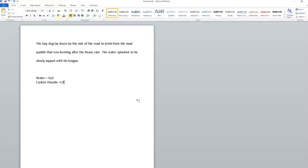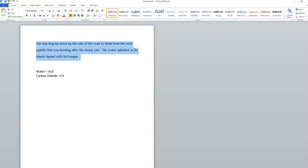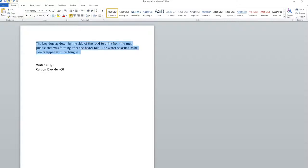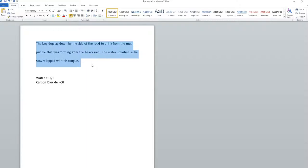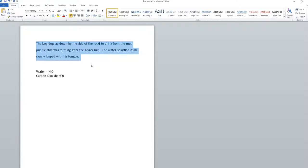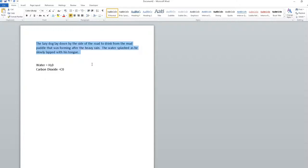The other thing I can do - I'm going to go back here again, still have it highlighted. I can hold down Control (CTRL) and press 2, which gives me double space. I can press 5, which gives me a space and a half. Or I can press 1, which gives me single space.